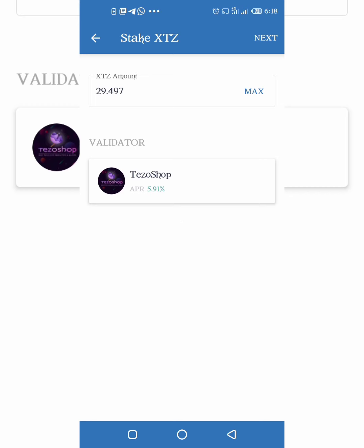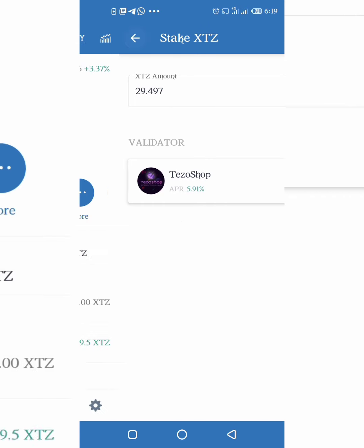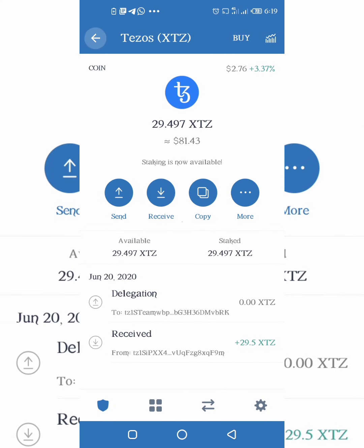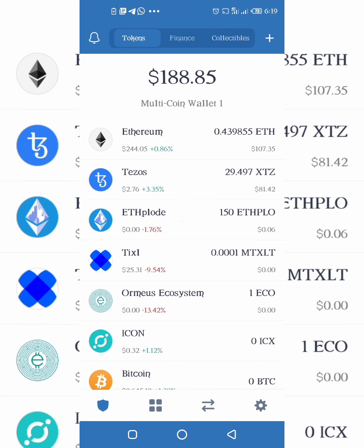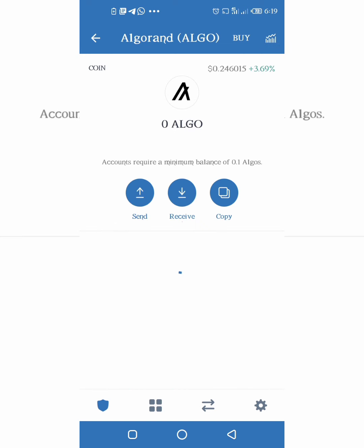After a few minutes it will be confirmed, and then you start earning your staking rewards. A typical staking reward cycle for Tezos is 21 days — after 21 days you can get your staking rewards. For the other coin, Algorand, all you have to do is deposit Algo to your Trust Wallet. Once you deposit Algo, you start earning staking rewards automatically — you don't have to do anything extra. Just deposit Algo to your Trust Wallet and it's a passive way to earn income.